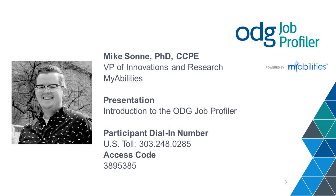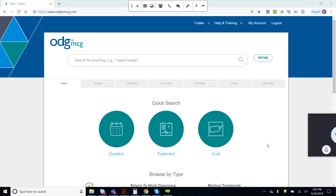Thanks, Daphne, and thanks to all of you for your time today. What I'm going to do is jump right into a demonstration. Many of you may have joined our webinar in February with the product launch of the ODG Job Profiler. I'm not going to go through the slides today because that webinar is available on-demand. But I think people would appreciate jumping right into the product.